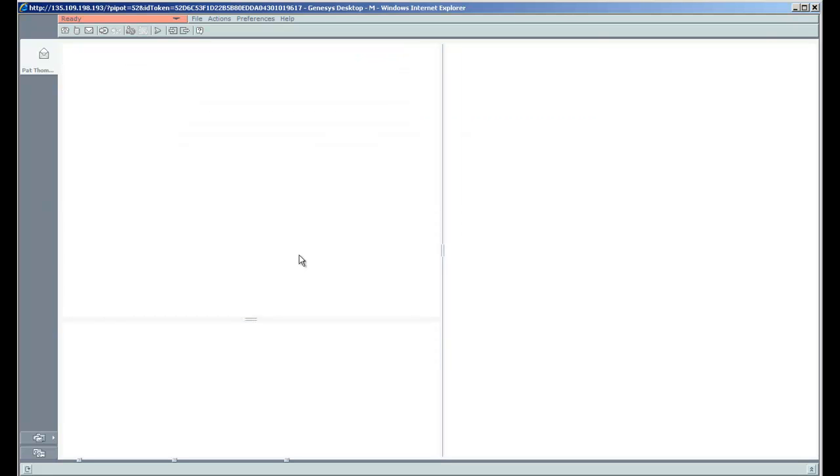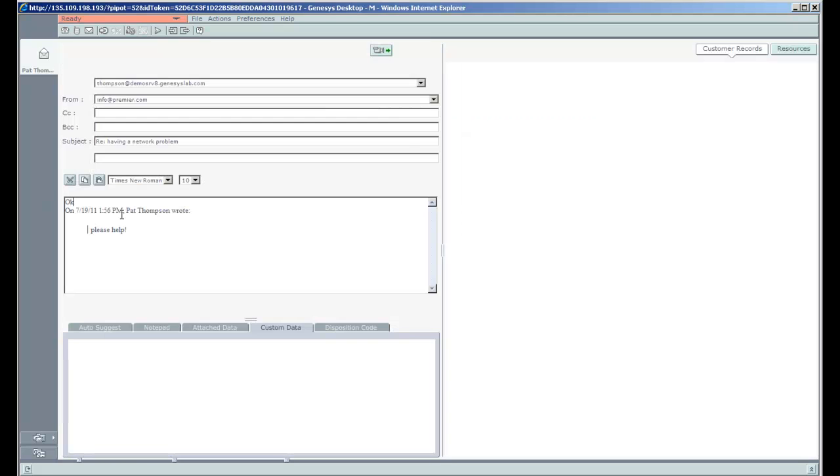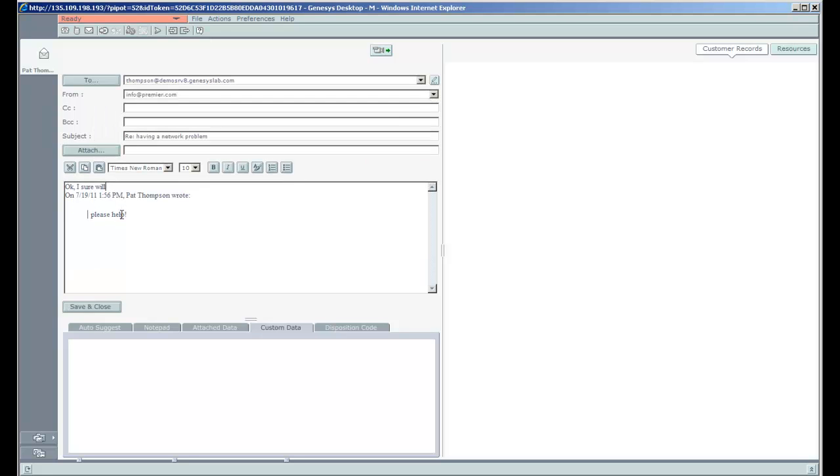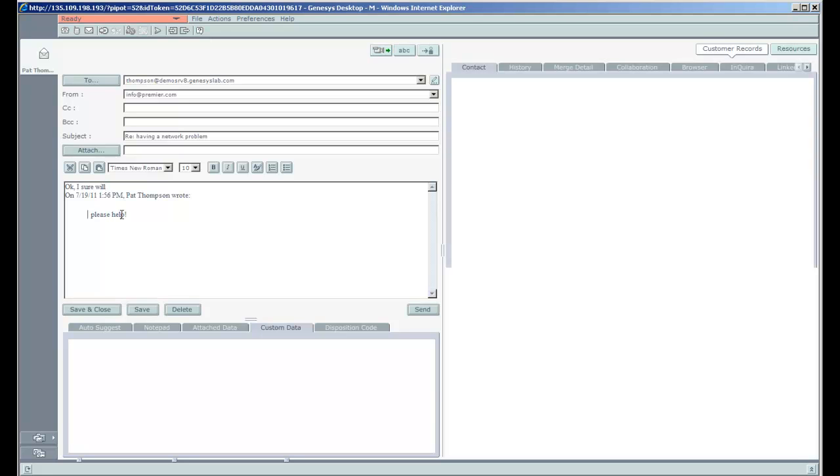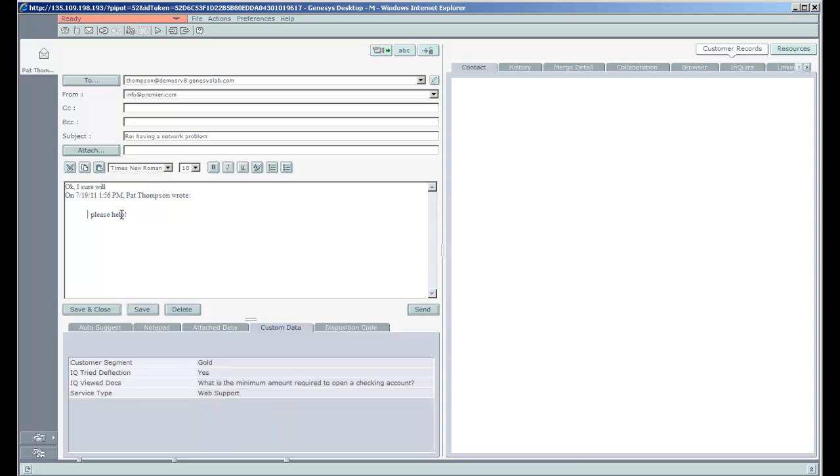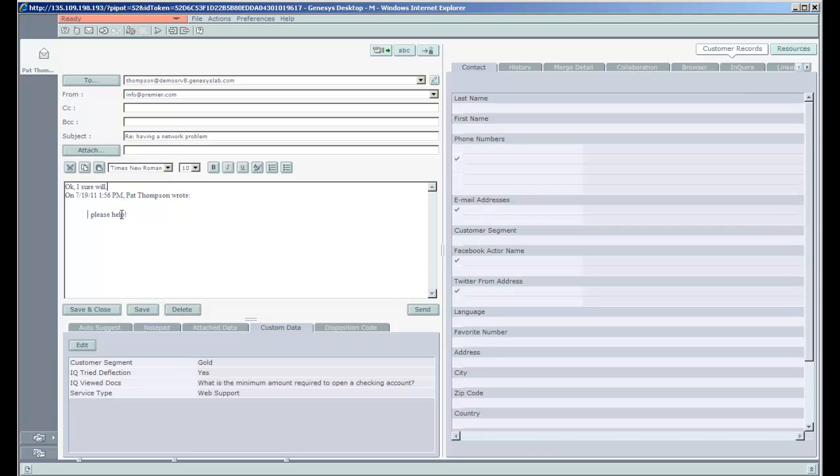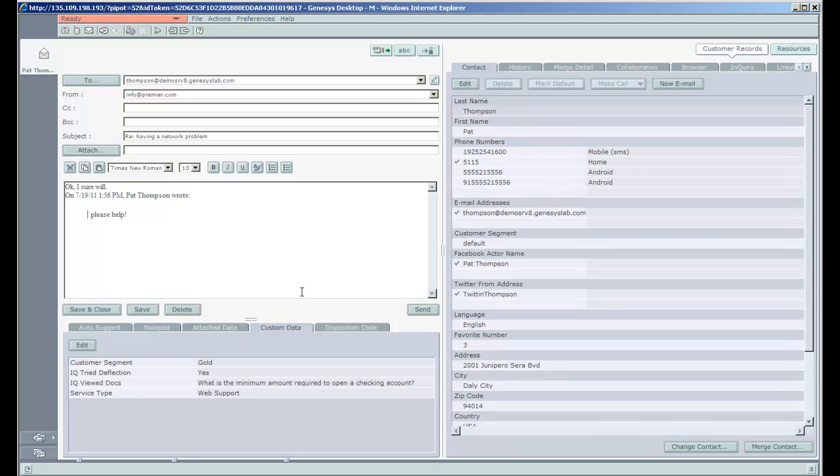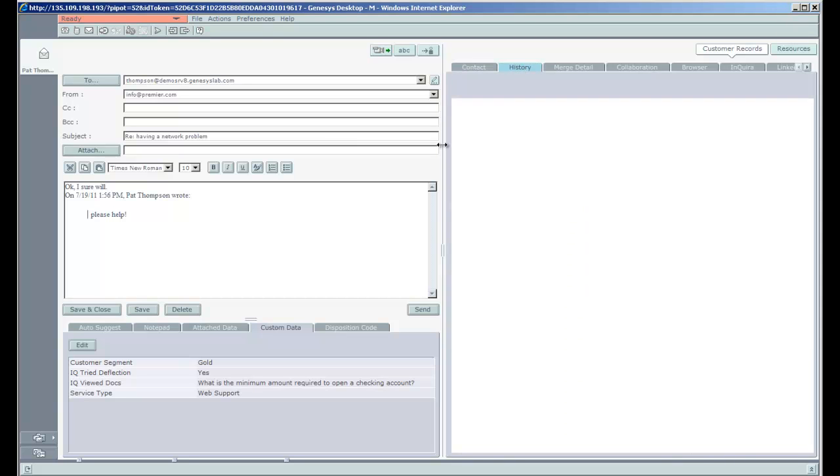And Monique is going to reply to the email. Monique's going to say, OK, I sure will help you. And then I'm going to take a look at her contact information on the right side. Actually, his contact information on the right side. And the history of previous interactions with Pat Thompson.